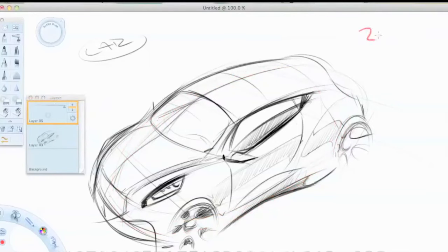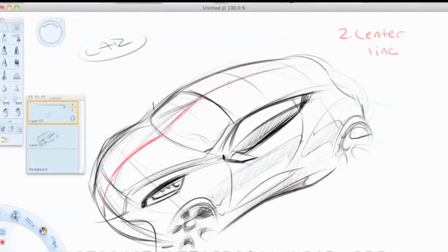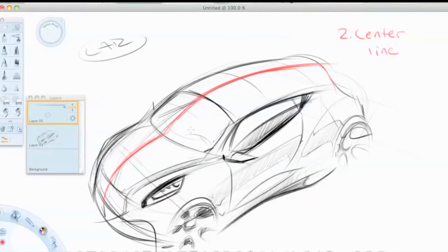And step number two, make your centerline. Same thing as the ellipse, you can keep it there throughout the sketch to use as your guide. Makes it a lot easier.